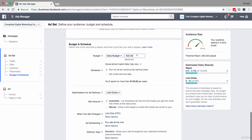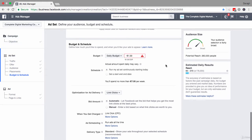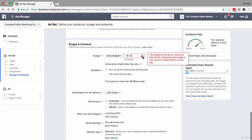You can edit this very easily just by clicking on it and changing it. One thing to keep in mind is that there are minimums on Facebook, and those minimum daily budgets depend on the campaign objective you've chosen. For example, if I try to put in 1 euro as my daily budget, I get a notification saying the budget must be at least 5 euros — because my campaign objective is to get clicks to a website. So I'm going to set this as 10 euros.